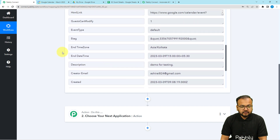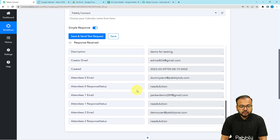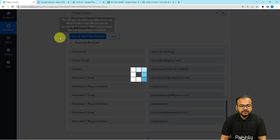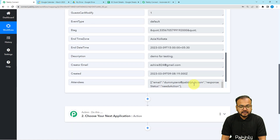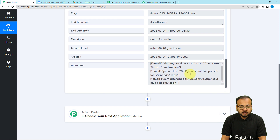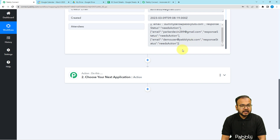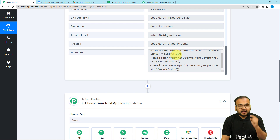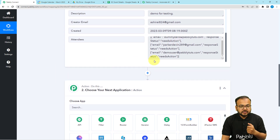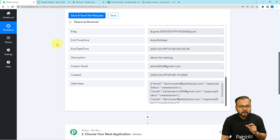I don't want to send invitations right now so I'm clicking 'Don't Send'. The event is created and is going to end shortly. Clicking 'Save and Send Test Request' captures the event data — you can see the summary 'Demo Event', status confirmed, date/time, calendar name, and invitee details. Toggle the 'Simple Response' button to off so that the attendee email addresses appear in array format. This array format allows us to use the Iterator feature, which will process one email address at a time through the workflow.